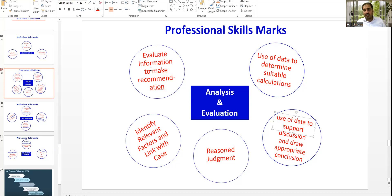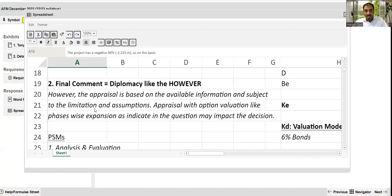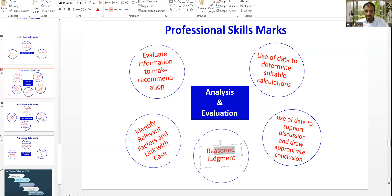The conclusion is that the project should not be accepted because of negative NPV. For judgment, the second paragraph mentions that the information is based on available data and the final decision is subject to some limitations and assumptions. Those are the analysis and evaluation points.